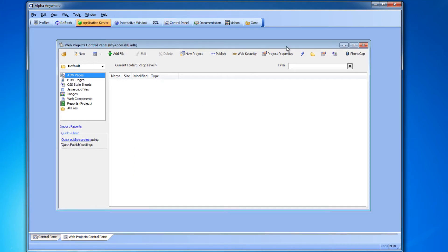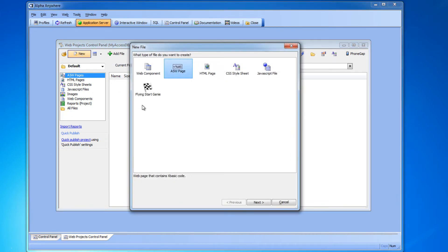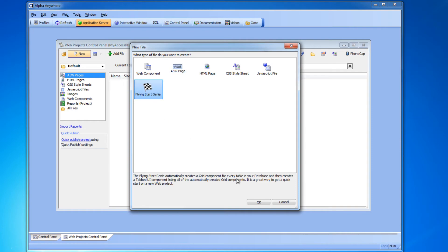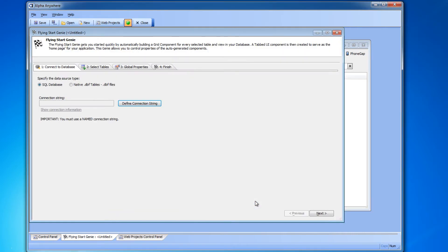Now we're going to use Alpha's Flying Start Genie to do most of the work for us. So we'll click new, we'll click Flying Start Genie, and we'll click OK.